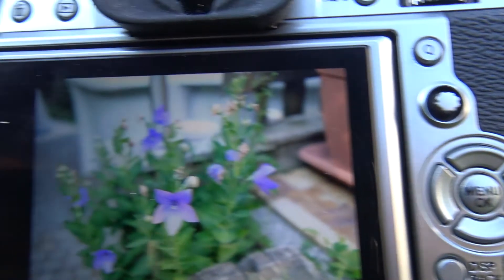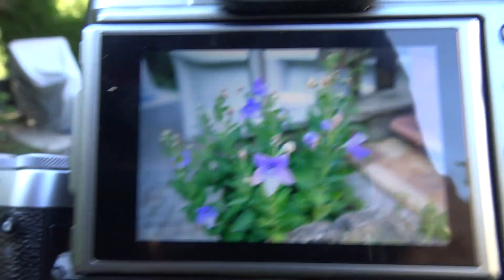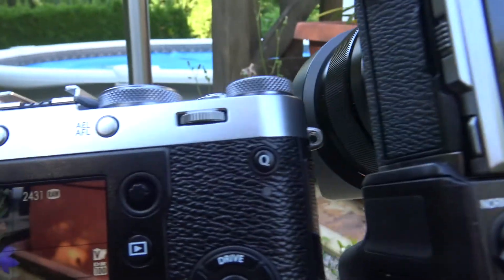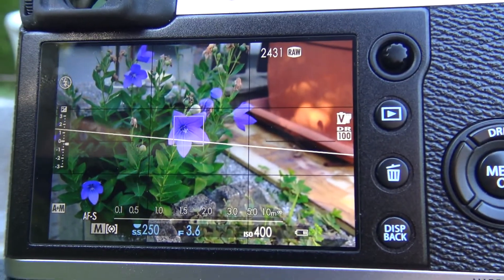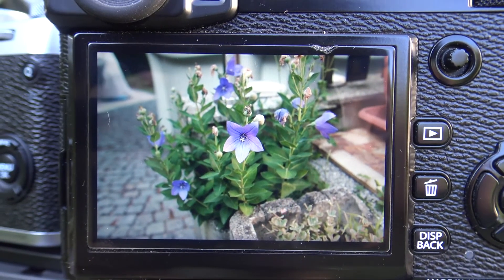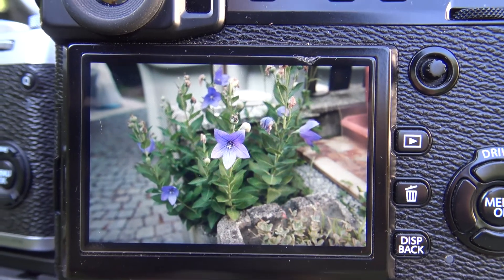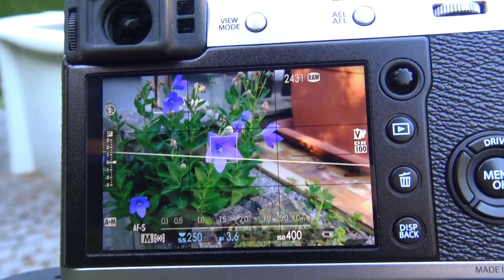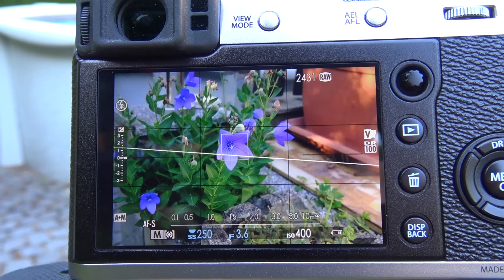Noch einmal: X-T2, X100F. Und einmal hier das Bild von der Fuji X-Pro2 und hier das Bild von der X100F.